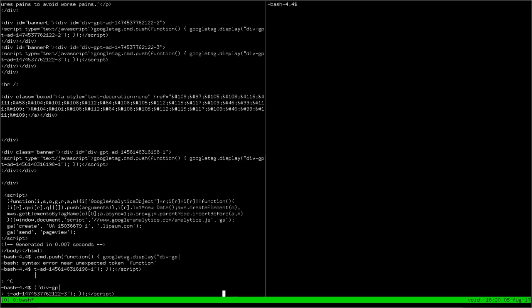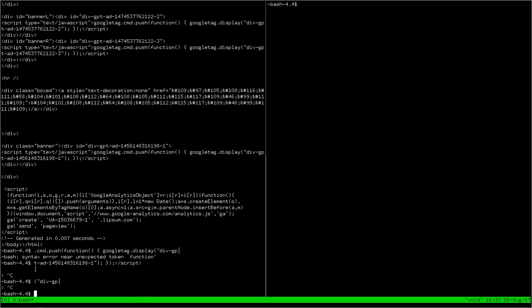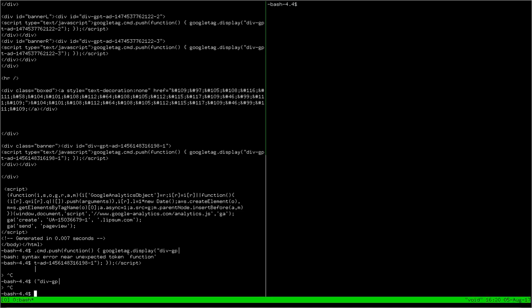So the command to set Vim mode is Ctrl-B, colon, then set-window-option -g, mode-keys, vi.